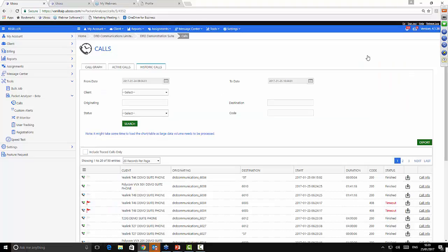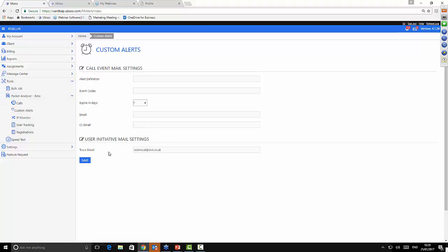Star 57 is a real key point from a support perspective — you can use it for customers with continual issues without having to chase them. Maybe don't tell every customer about it so you're not bombarded with Star 57 calls. At the reseller level, you can set up customer alerts. The alert for the user-initiated trace is there — you can add multiple email addresses separated by semicolons. Every time someone does a Star 57, you'll get the email alert we just showed.